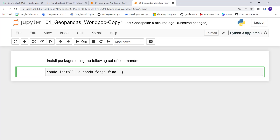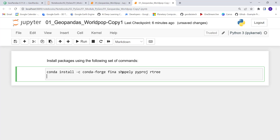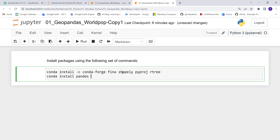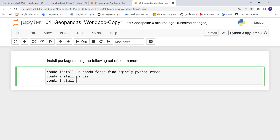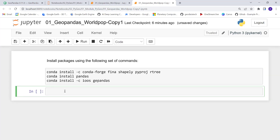The packages you need include shapely, pyproj, rtree, pandas, and geopandas. You will need to execute this in a conda environment to install all of these important packages for geospatial analysis.